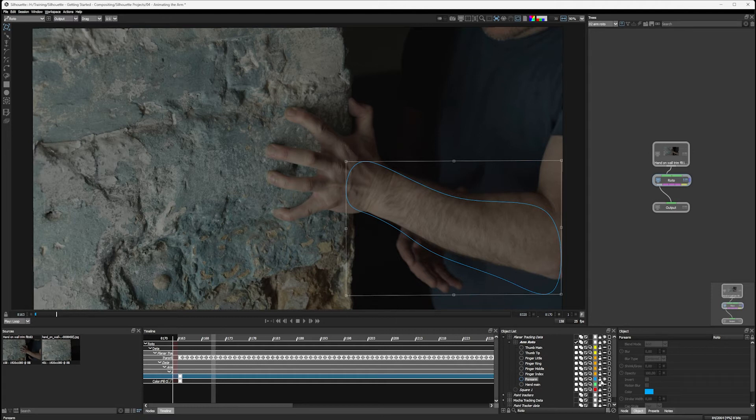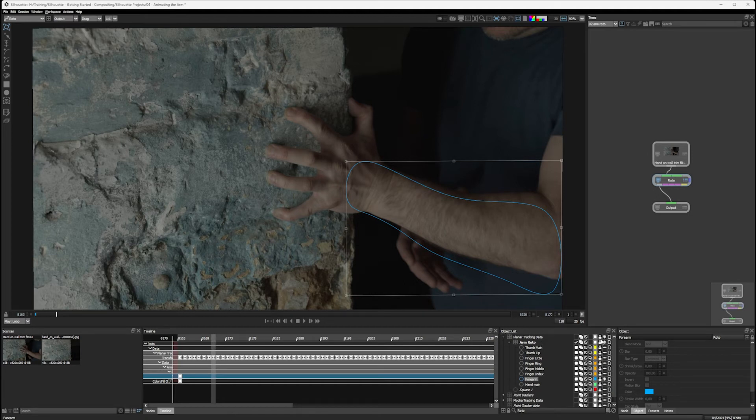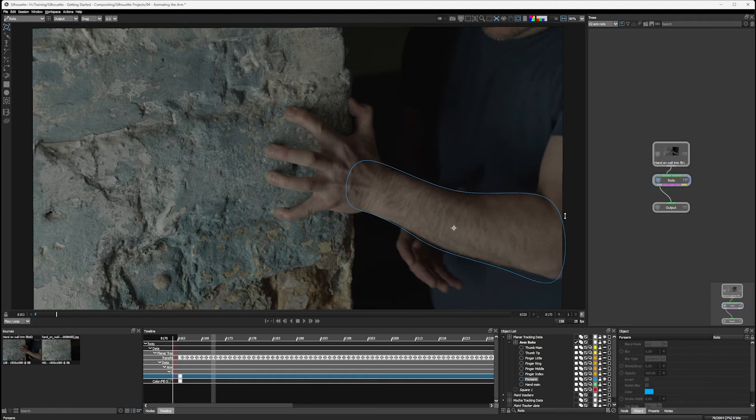Well, my shape is unlocked, but my arm roto layer is locked. Let's unlock that. Let's try again. No, still not happening. And the reason for that is also my planar tracking data layer, which everything else is sitting in, is also locked. So there's this hierarchy of locking. And if we don't have everything unlocked, then we aren't able to move the shape around.